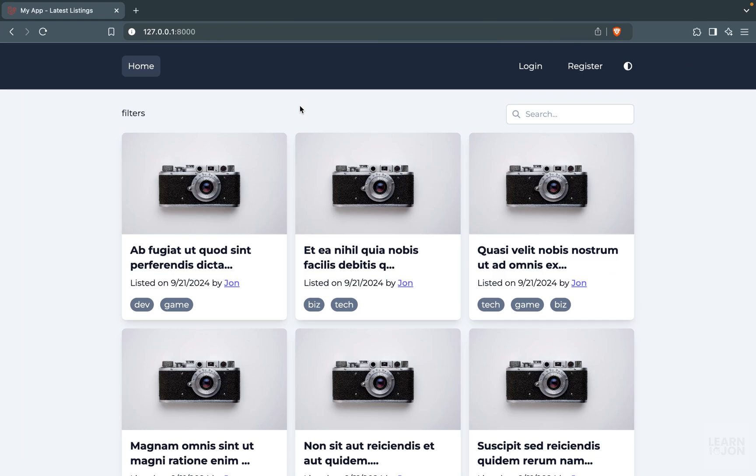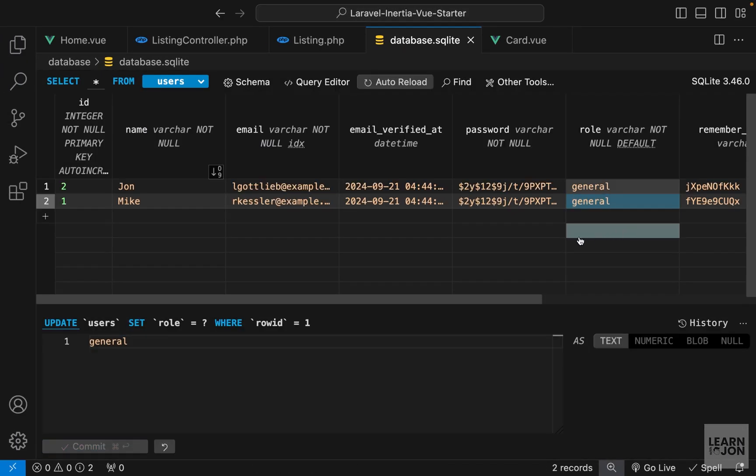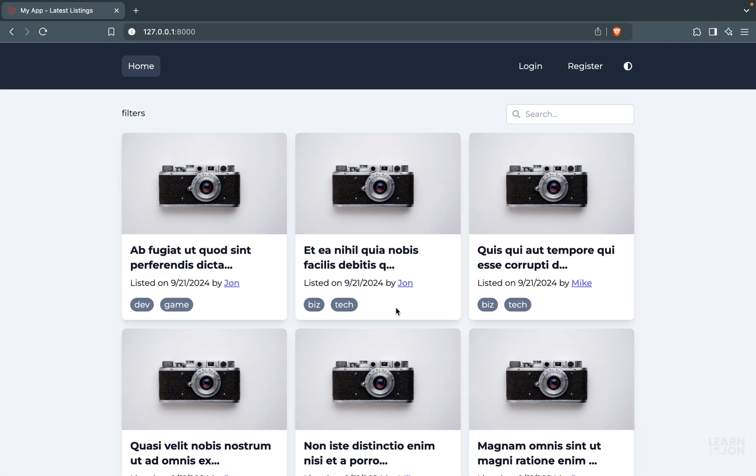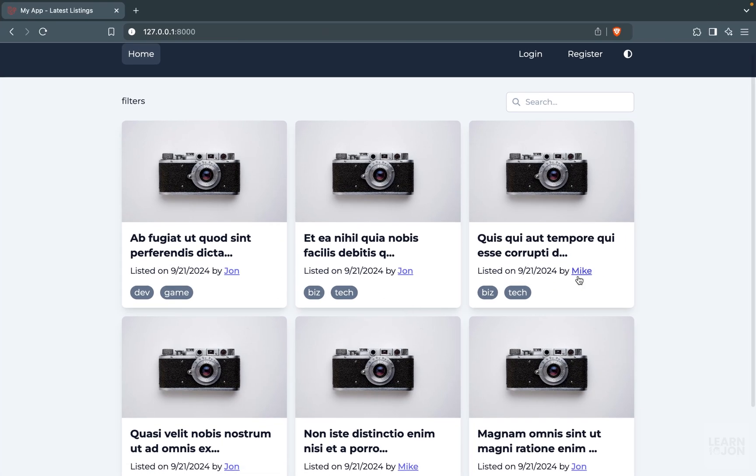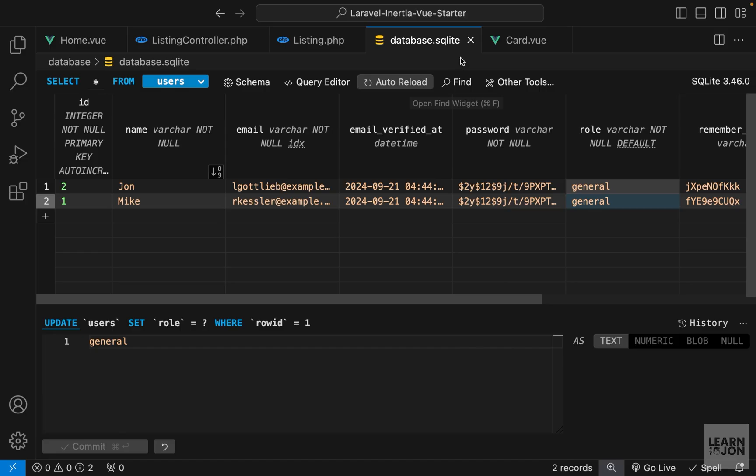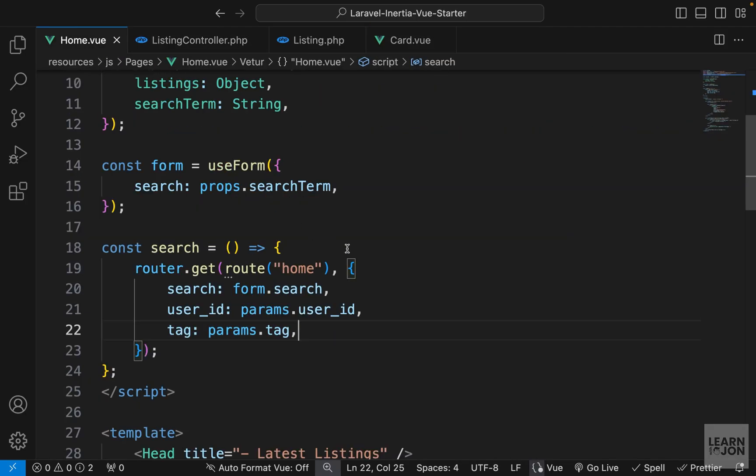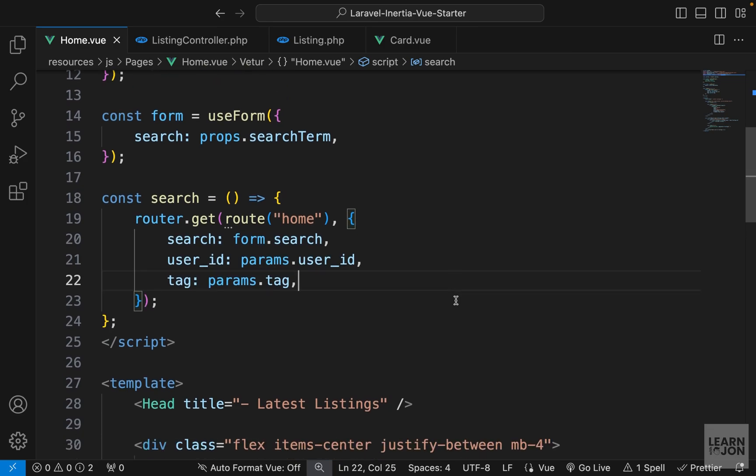All right, so we applied multiple filters and now we want to add some buttons here to remove those filters. Before doing that, I'm going to bring back Mike's listings so we have more to work with. There we go, we have Mike's listings. Right now Mike's listings are selected and we want to have a button that says Mike, for example. So let's close the database and go to our home component.